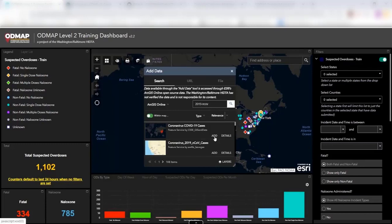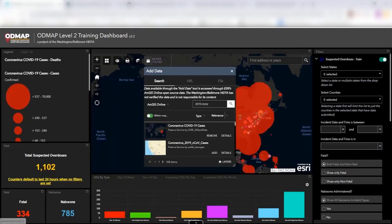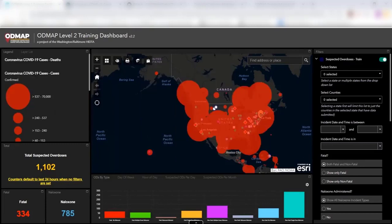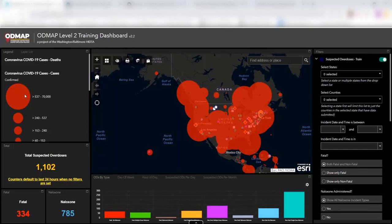And so we can go ahead and we can click add. And so now the data is an additional layer within ODMAP data. So you can see this, number one, you can see the legend that exists. So this is going to be based off of basically how big the circles are. The bigger the circle, the higher number of coronavirus cases.